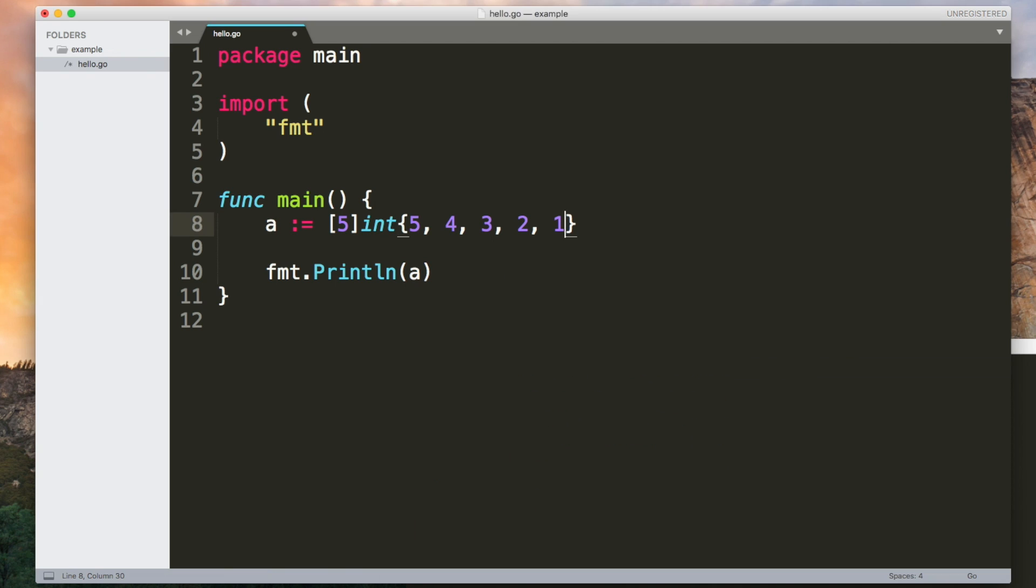Now you might be thinking arrays with a fixed length sound inconvenient. Well, they are. If I wanted to add a sixth element to this array I can't because the length of the array is part of the array's type. To overcome this you can use slices.